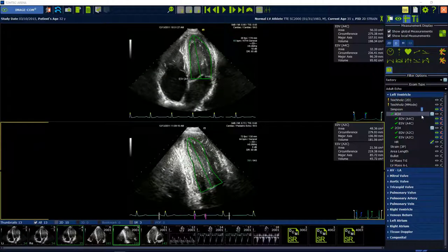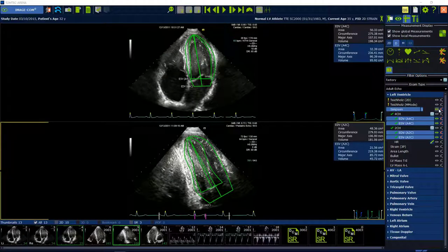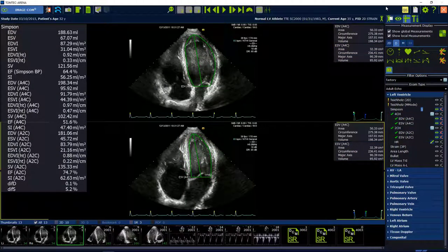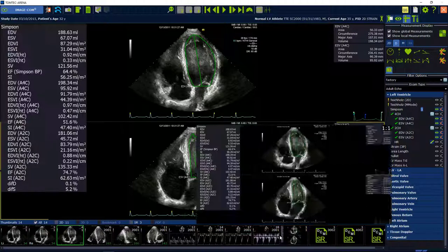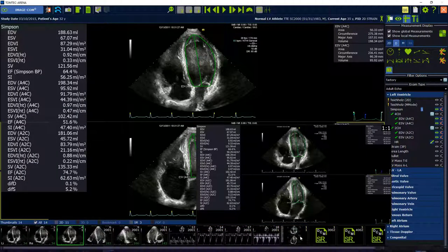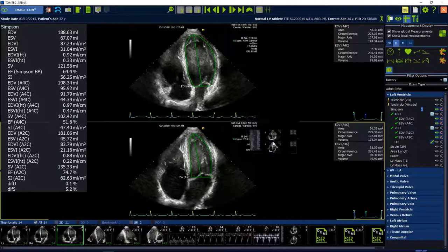Secondary captures can be used to store your results on images and CineLoops, for example. Press the secondary capture button to store a screenshot of the full image region. The new object becomes visible at the end of the thumbnail preview.